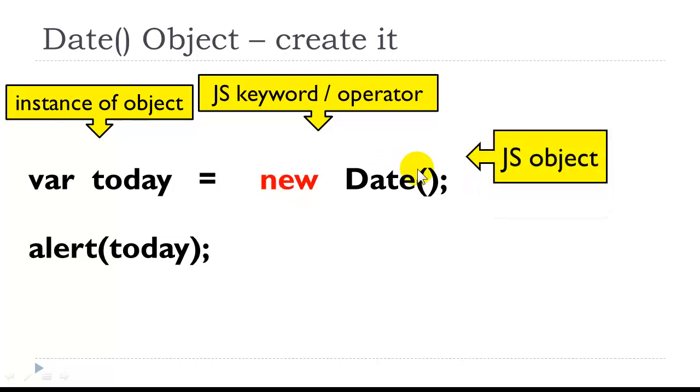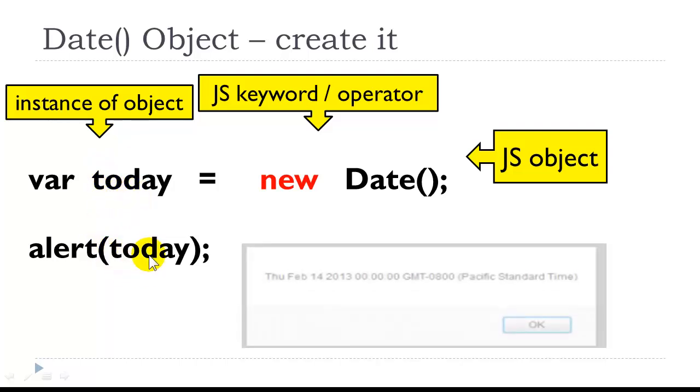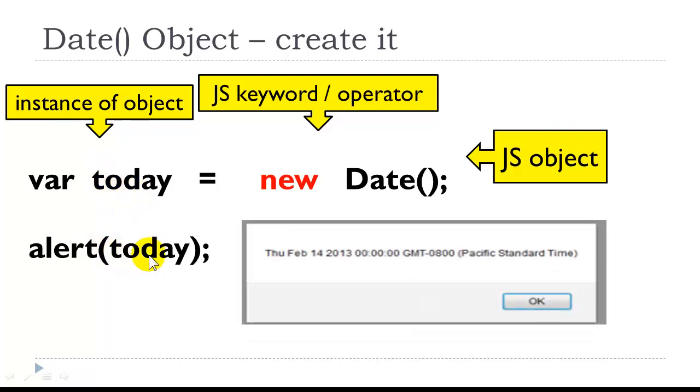So we are storing a reference to this object in the variable today using the keyword operator there. So this is the object. We are creating a new instance of it, storing it in today. So today is now my date. And if I wanted to use this alert, and if it just so happens that I did this on February 14, 2013, this is what it would show me in the browser. Now, one thing, different browsers might have different representations of the date, but they're relatively similar.